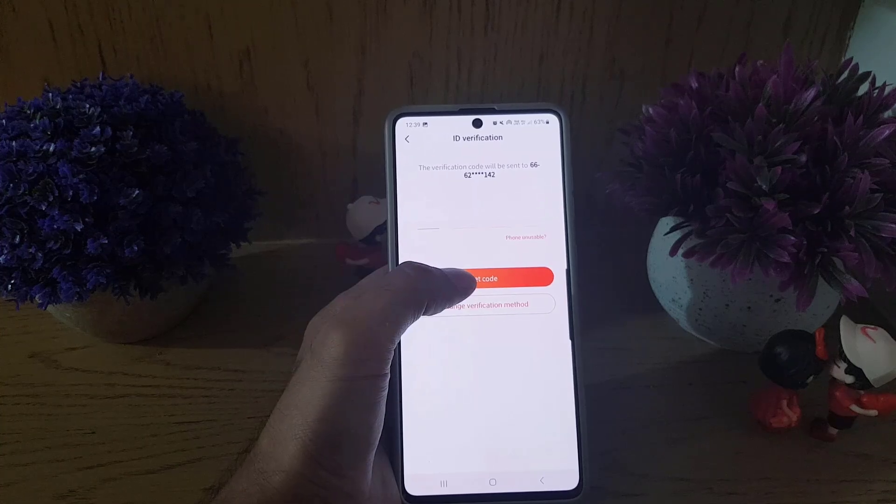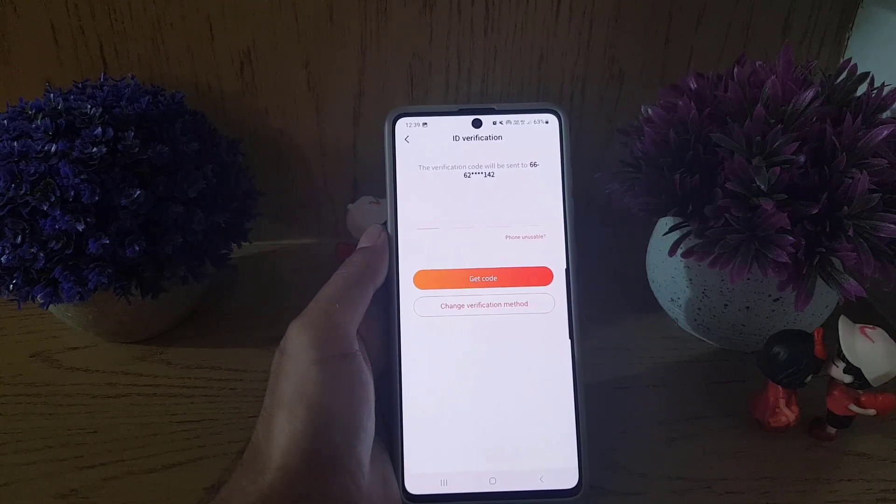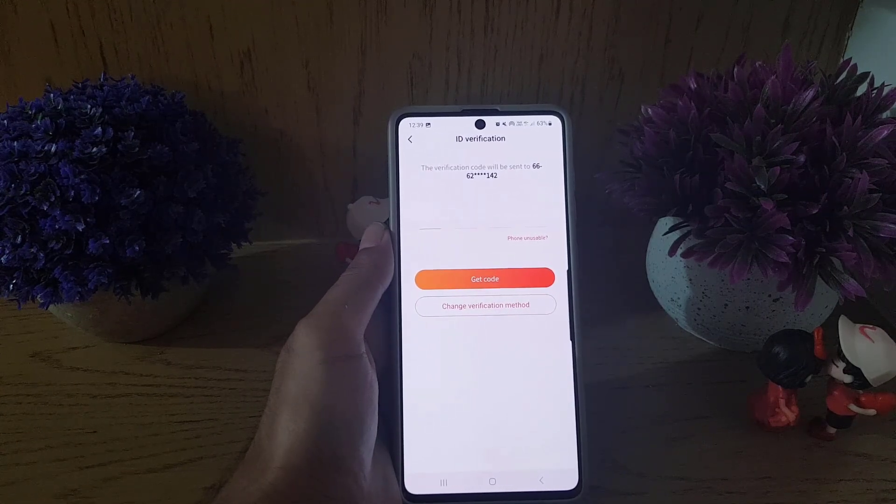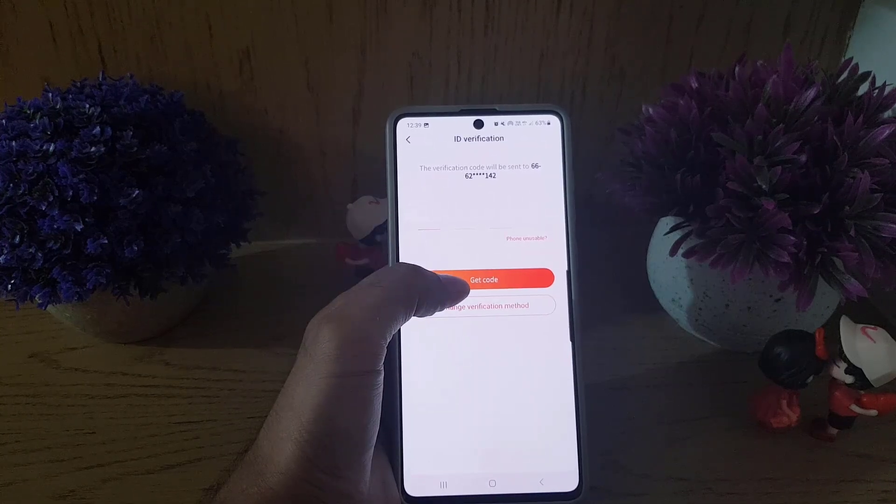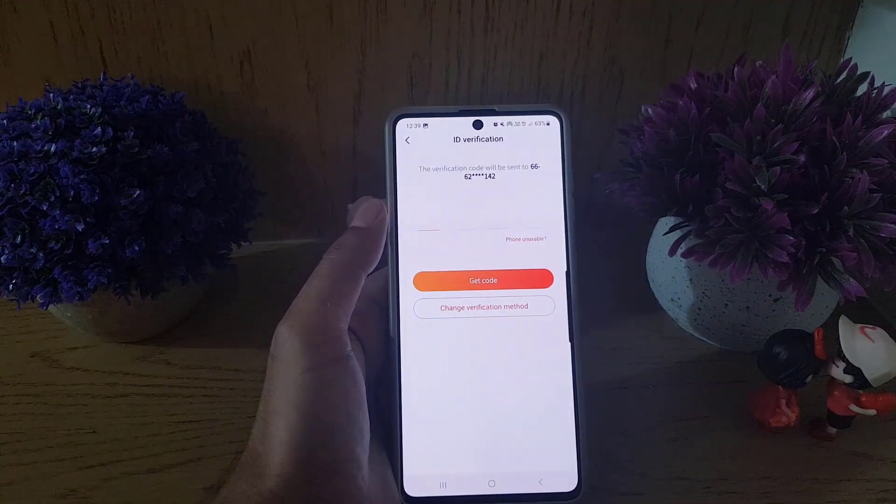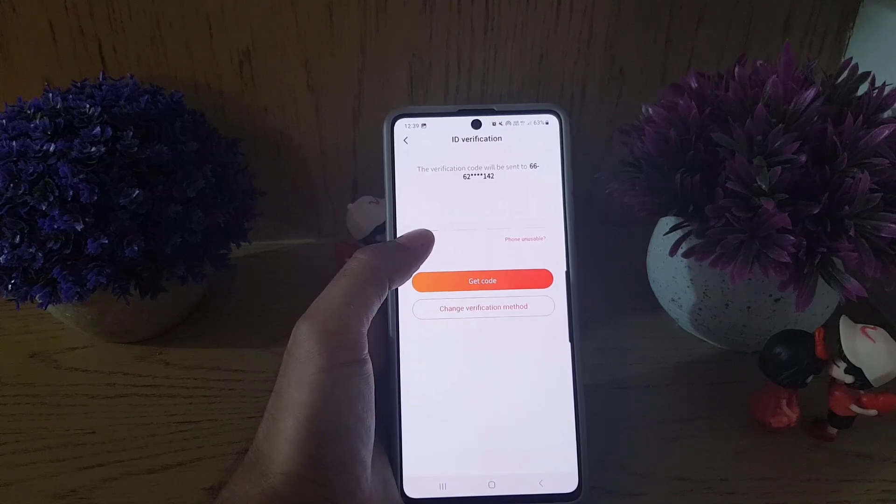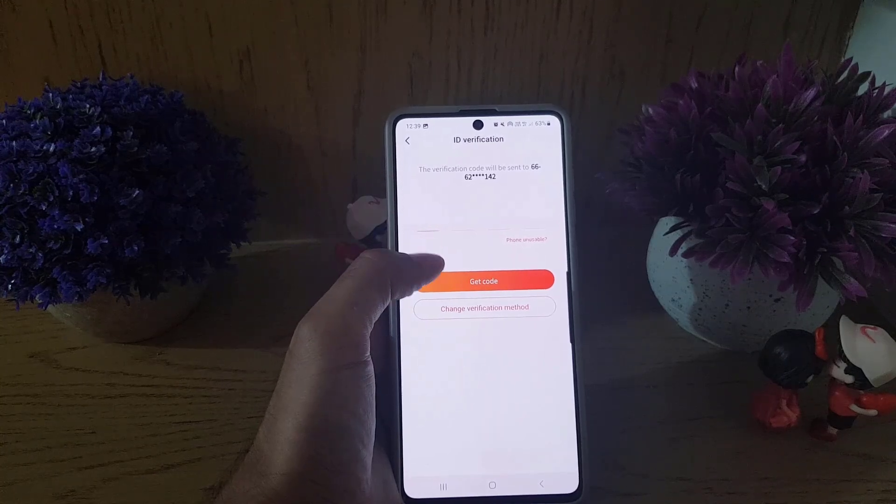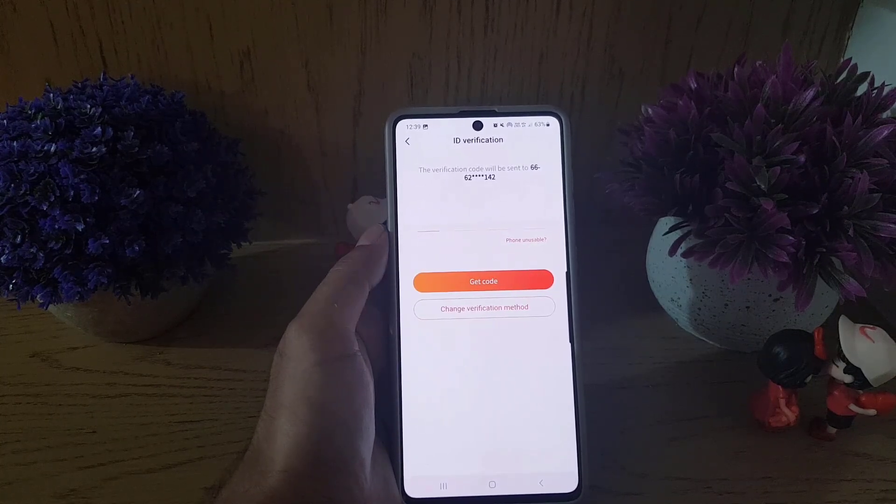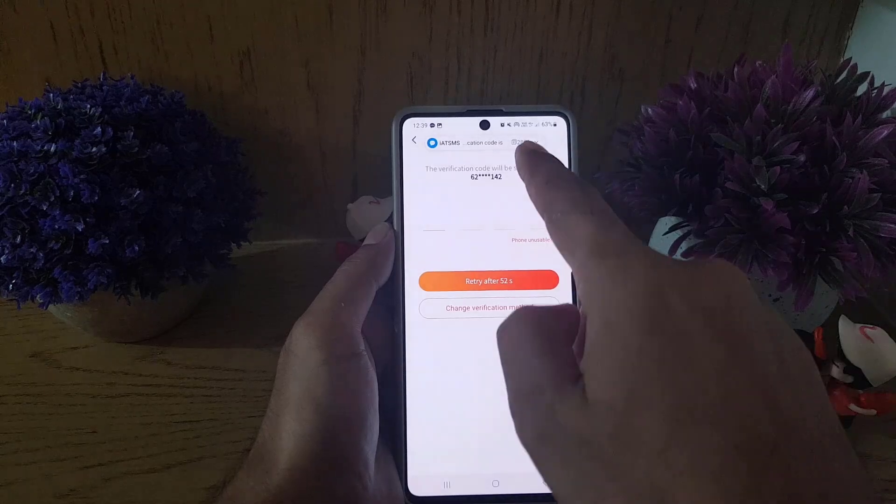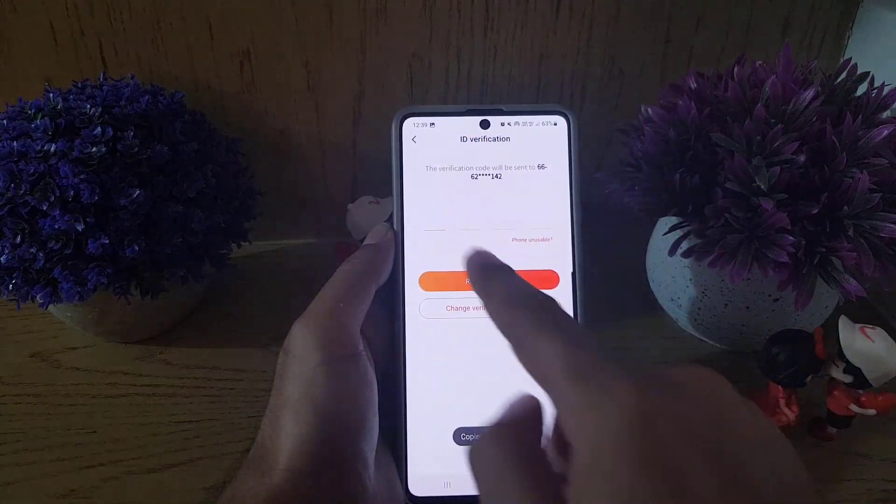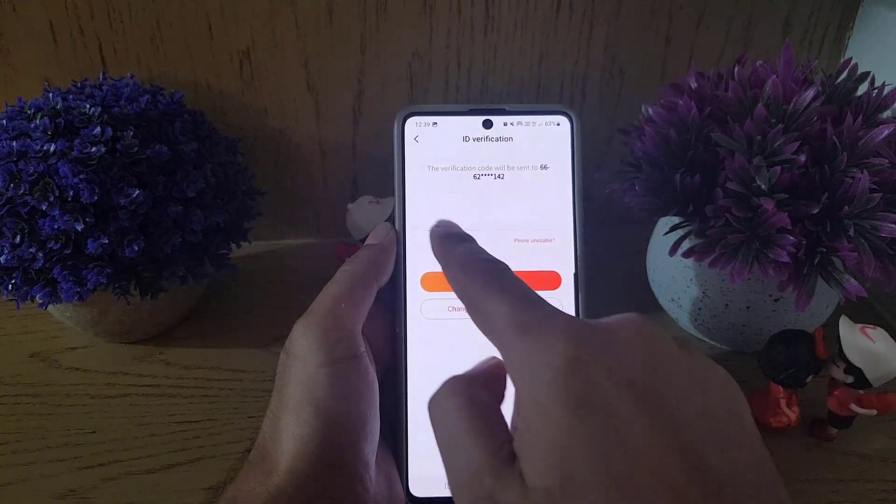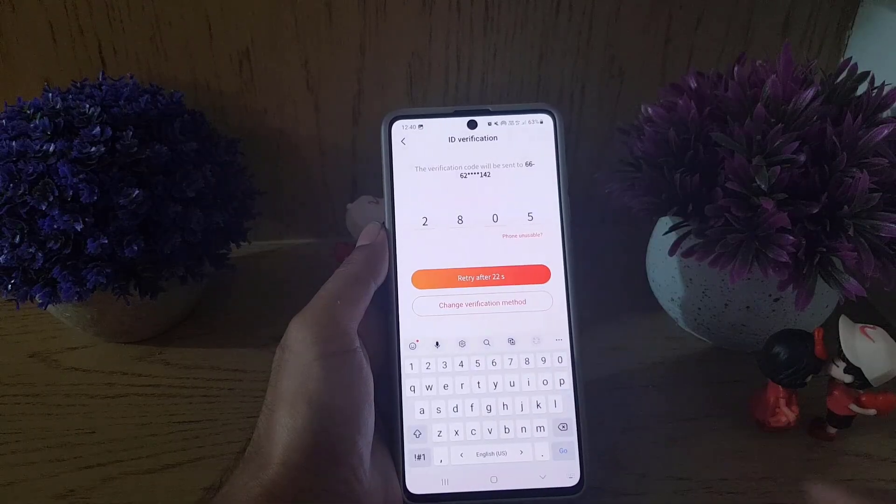Once you tap on get a code, you will receive a code on that phone number and then you need to enter it. I will tap on get a code. As you can see, I received a code. Copy it and paste it here.